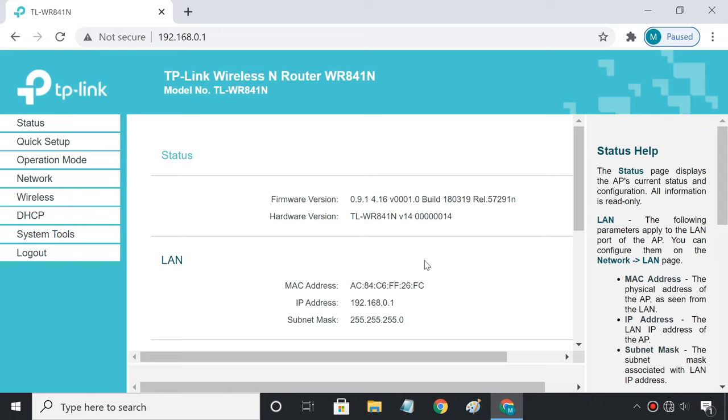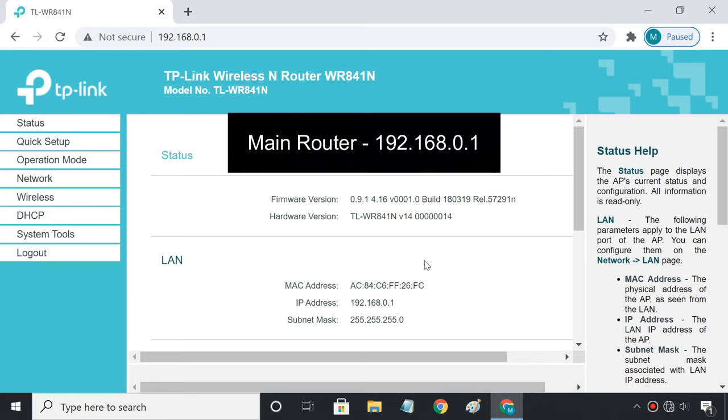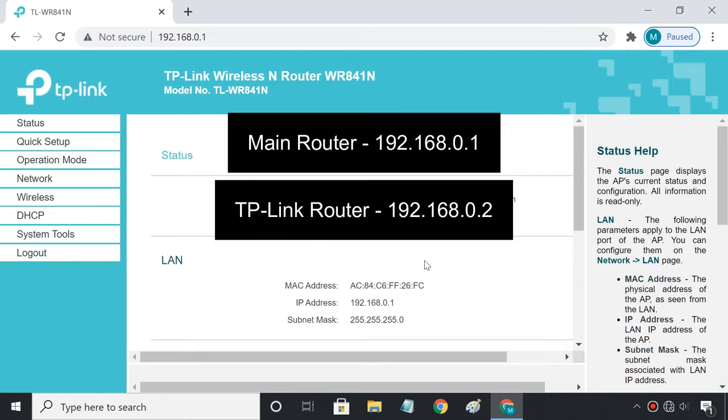Now the first thing we need to do is change its IP to make sure it's different than the main router's IP. My main router's IP is 192.168.0.1, so I'll change the IP of the TP-Link router to 192.168.0.2.